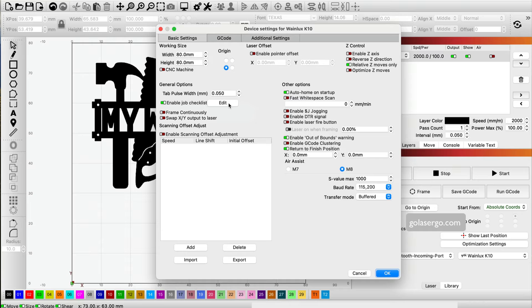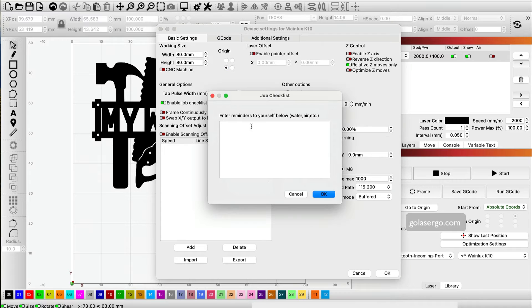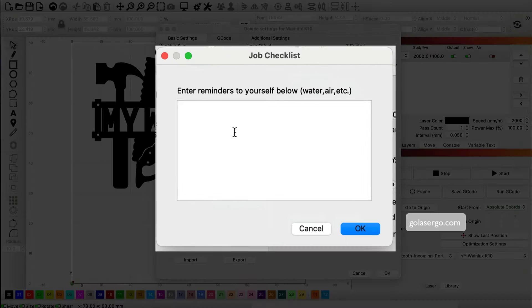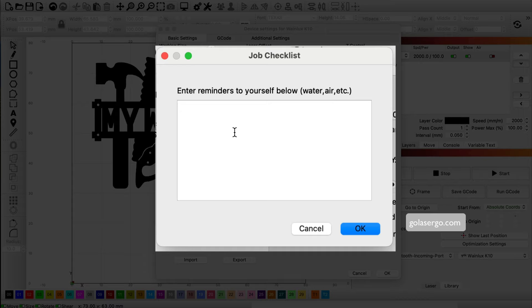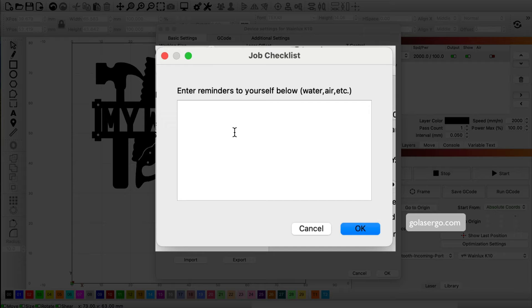Then we're going to click on the edit option. You'll get this little popup here. This is where you can put a reminder that you might want. For example, my biggest problem is focusing. I always forget to focus, so I'm going to put, did you remember to focus?